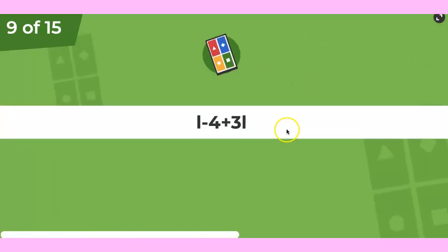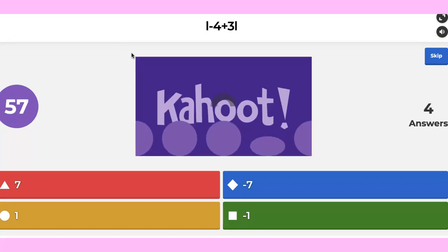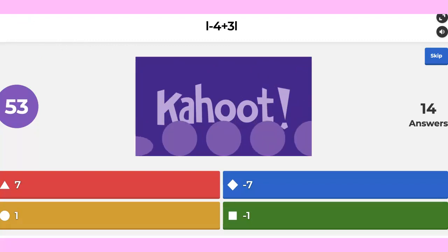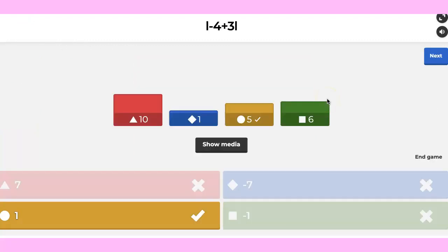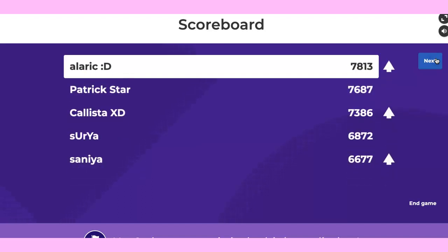Question nine: what's the absolute value of negative four plus three? Negative four plus three is negative one. And the absolute value of negative one is one.